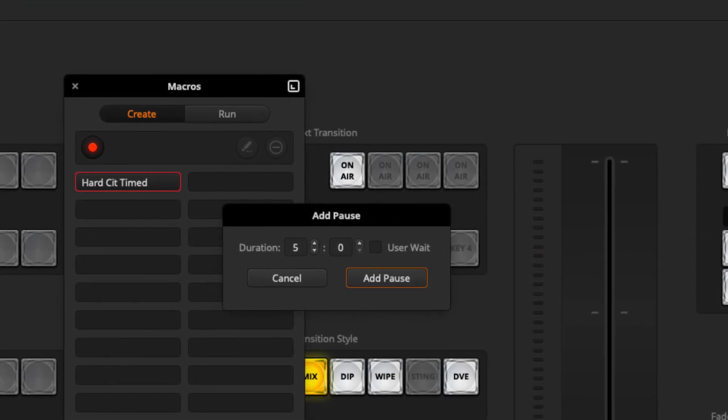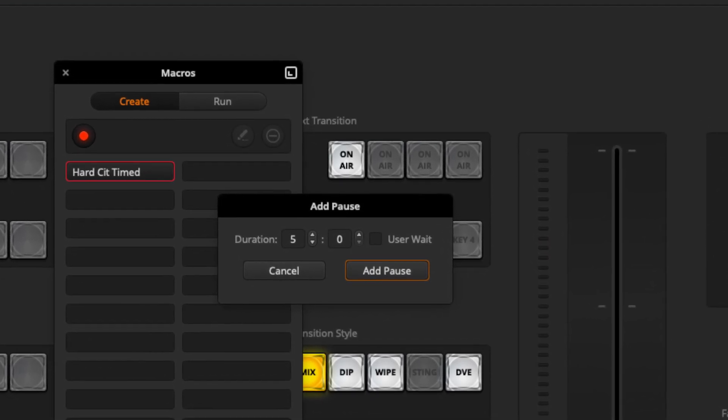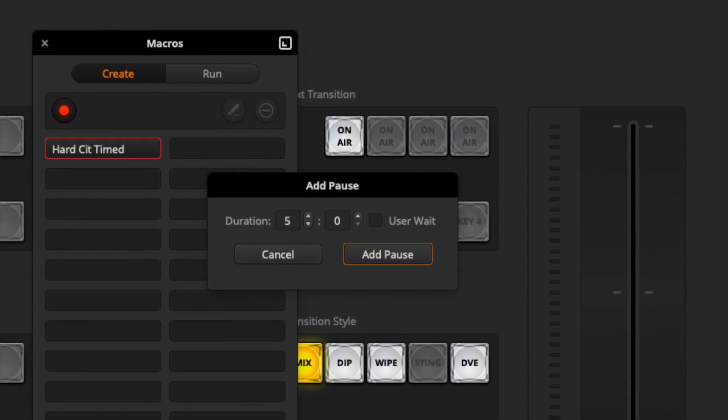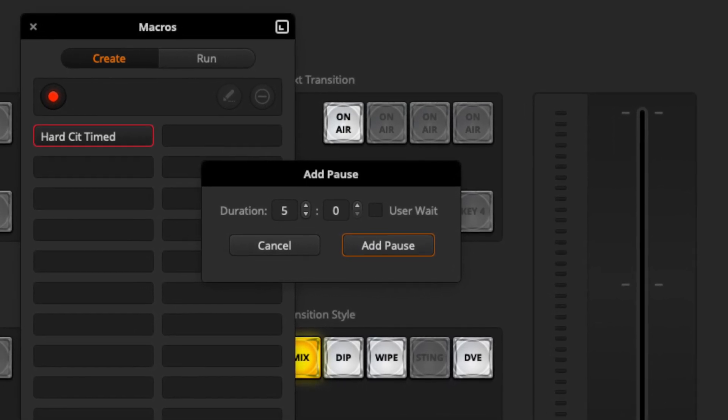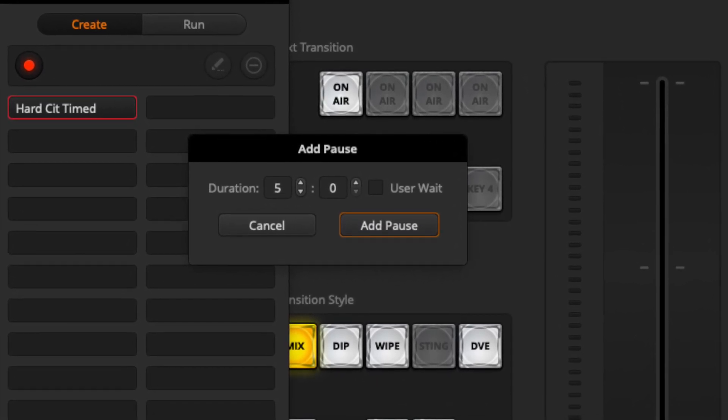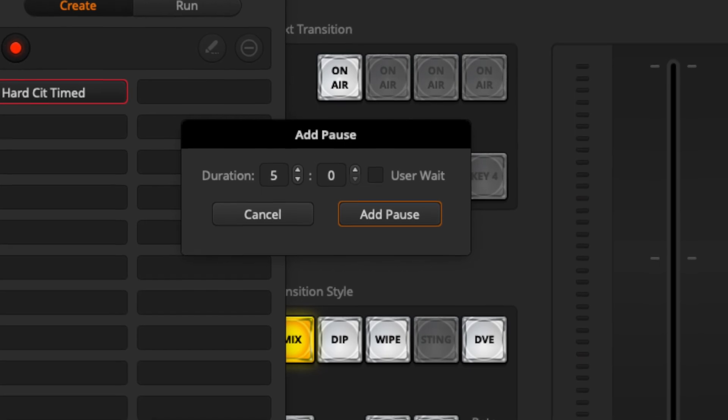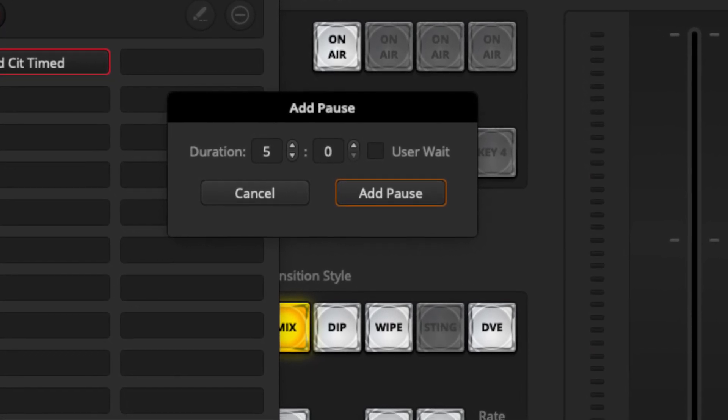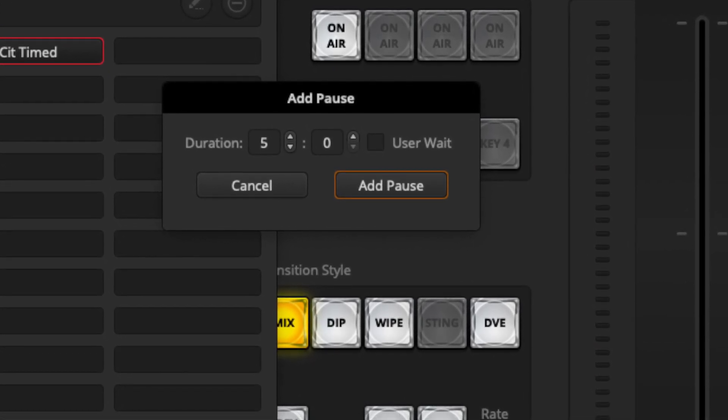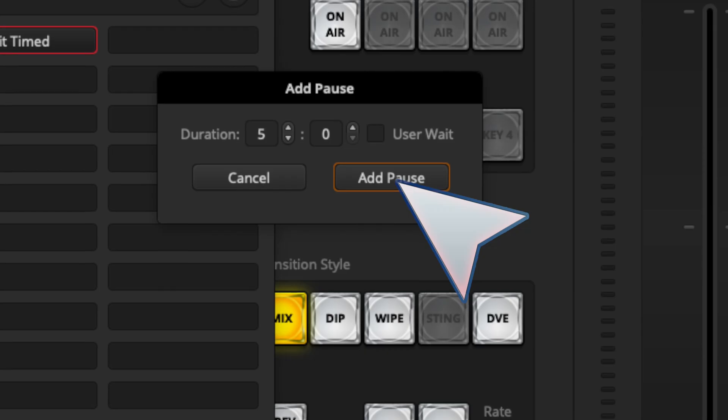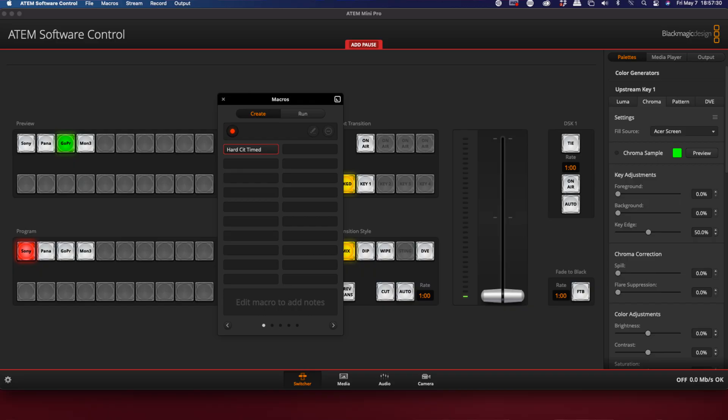Now we've done all three cameras. I'm not going to do the monitor because I don't want it to switch over to the monitor you're currently viewing because that just wouldn't make sense in this case. So the next thing we're going to do is stop the recording by pressing the record button again.